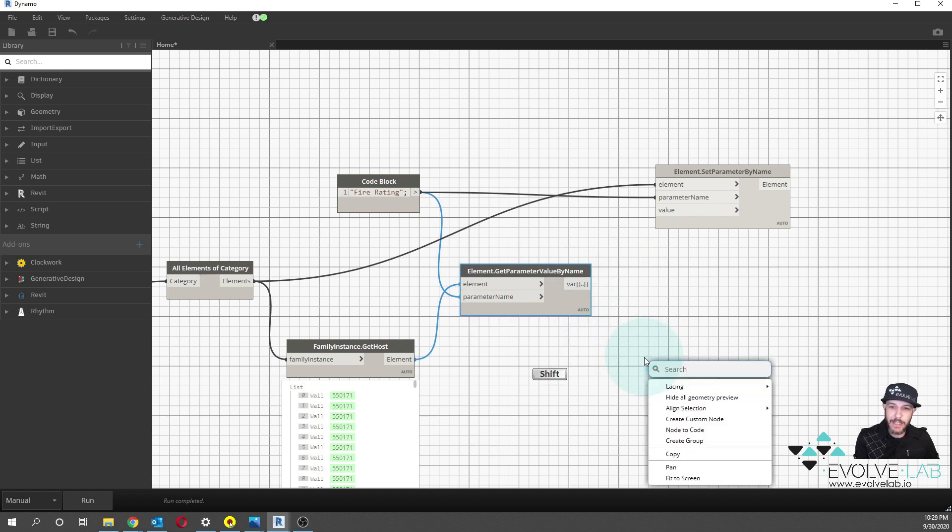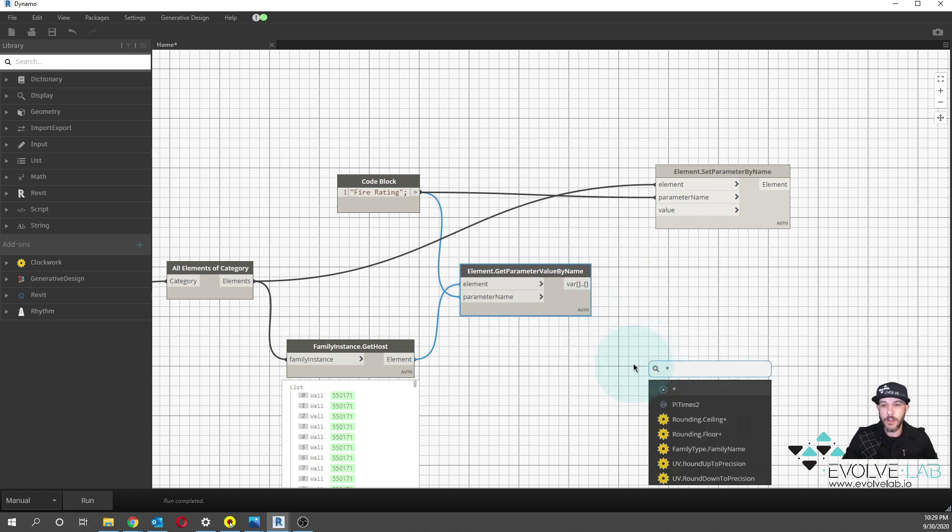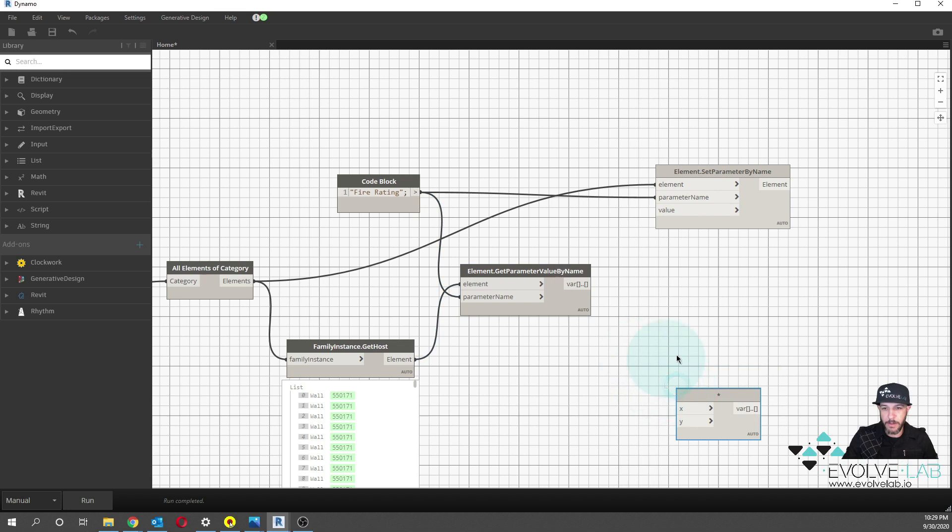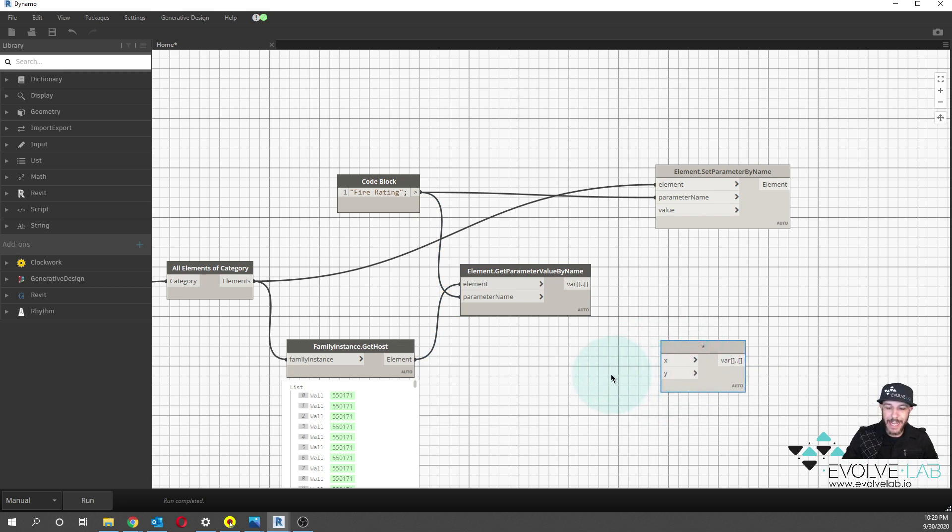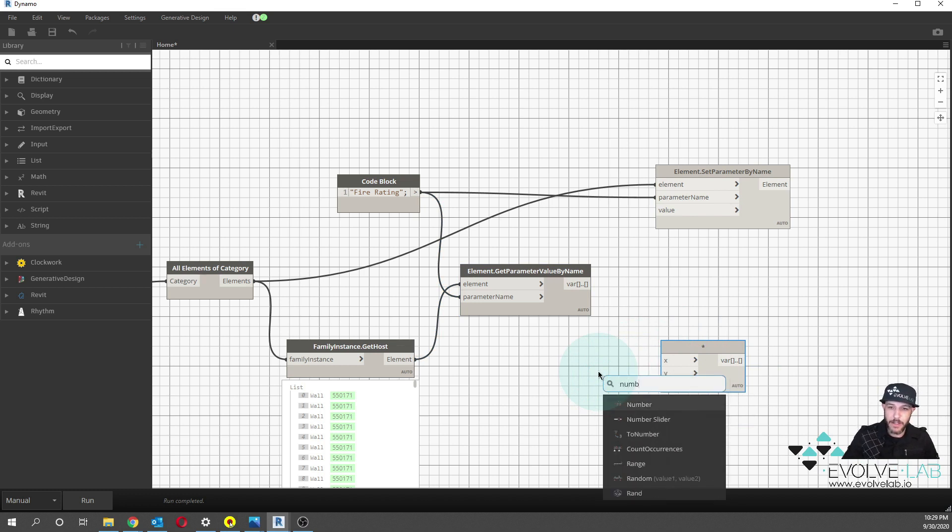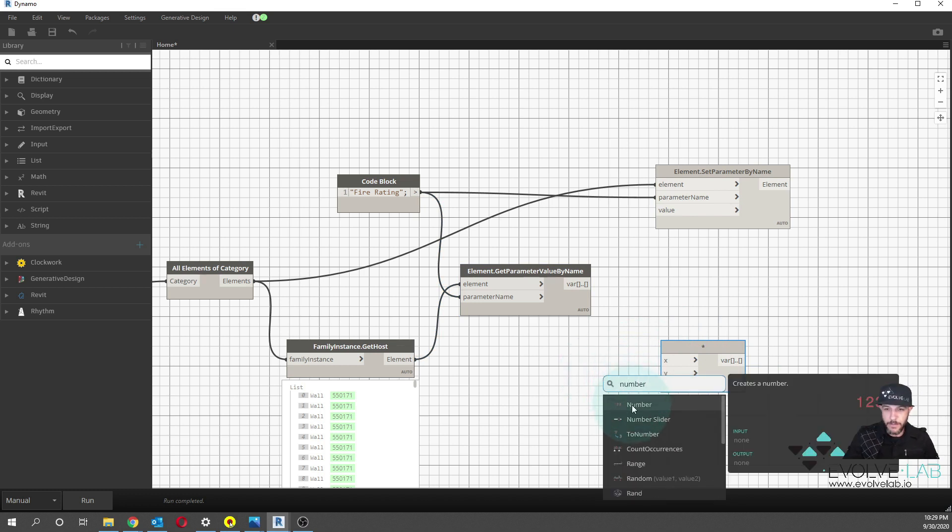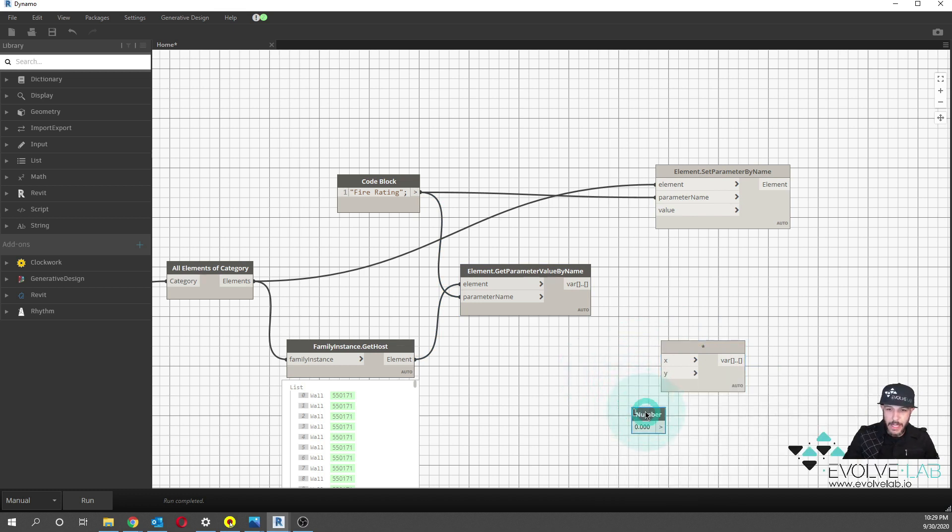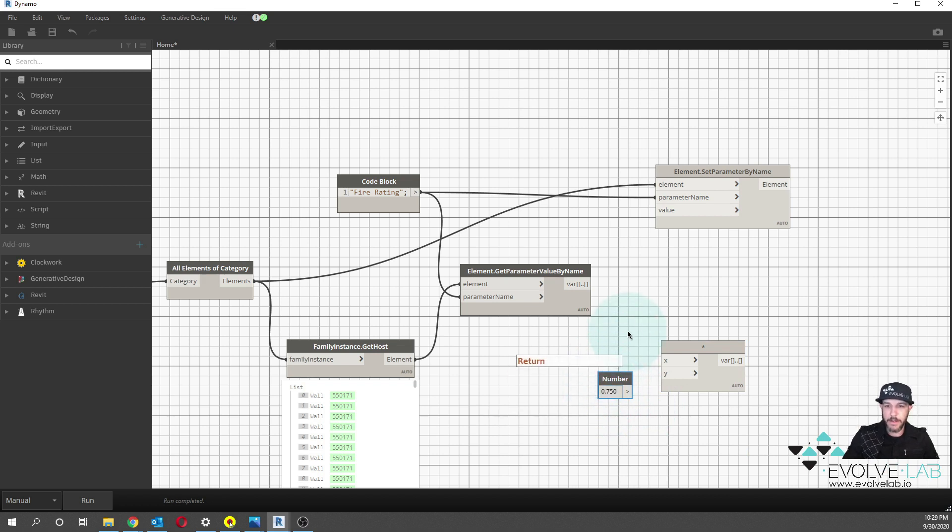So what we can do actually is create a multiplier from the wall rating of 0.75. If we do a right click and look for the node, the multiply node here, and then we can actually multiply this. If we look for the number node, we can actually multiply this times 0.75, that gives us three fourths of the rating.